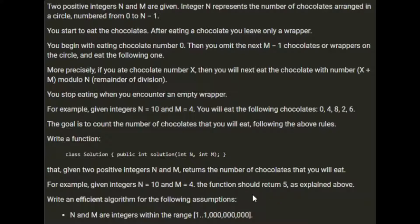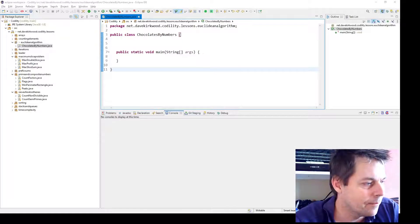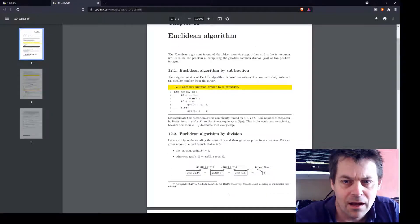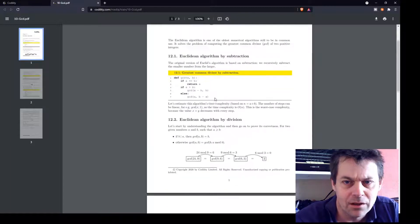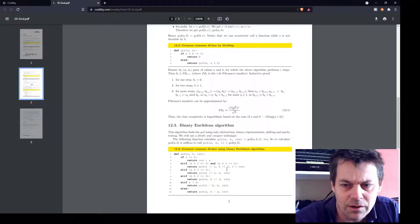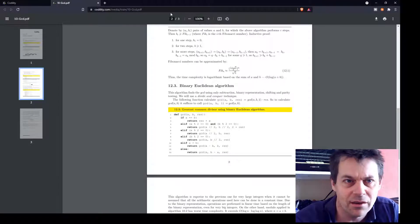Write an efficient algorithm for the following assumptions: n and m are integers within the range of 1 to 1 billion. I've looked at the guidance for the Euclidean algorithm to see what it is. It's a function to find the greatest common divisor, and there are various implementations — one using subtraction, one using division, and one using the binary Euclidean algorithm, which is apparently the best.